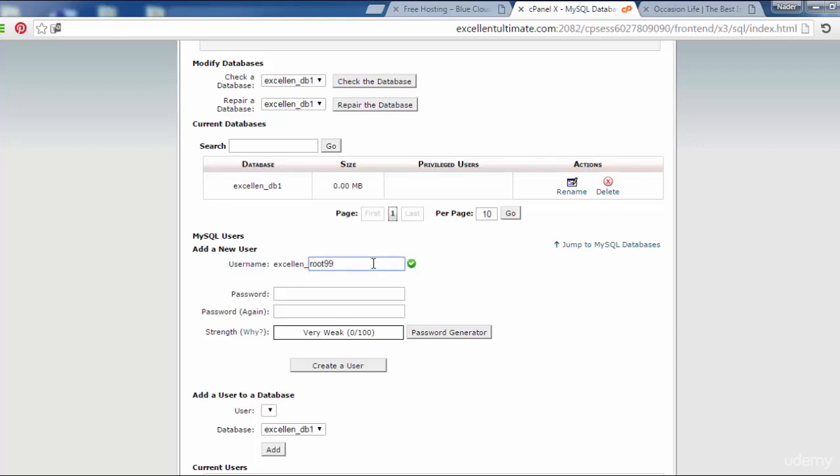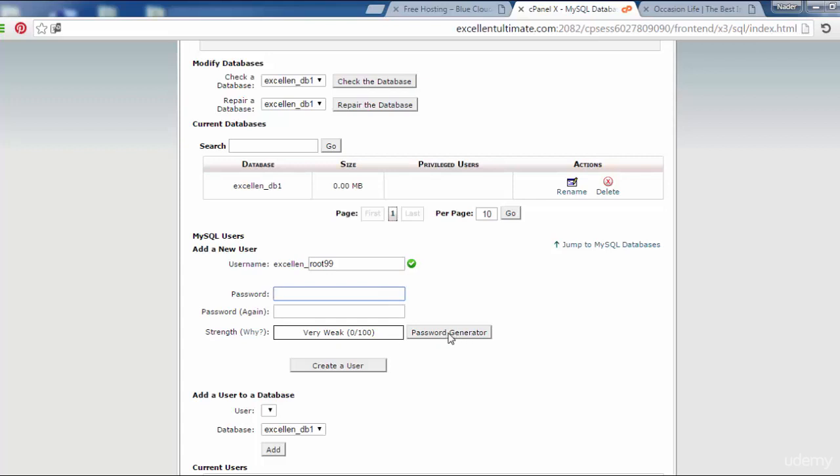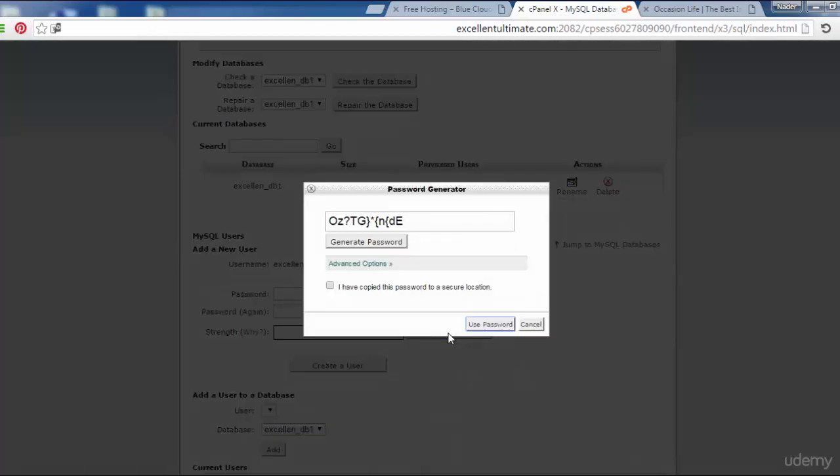This is the username and password. To make a strong password, we have to click here for password generator.